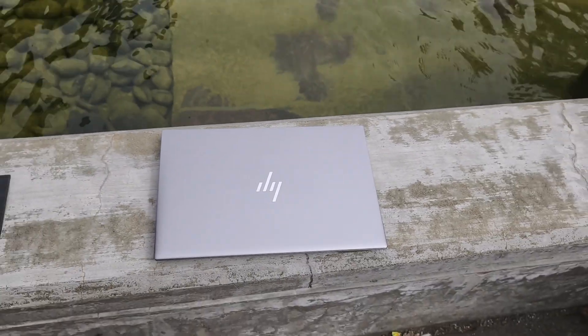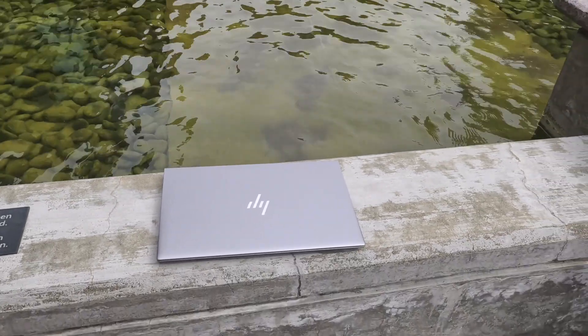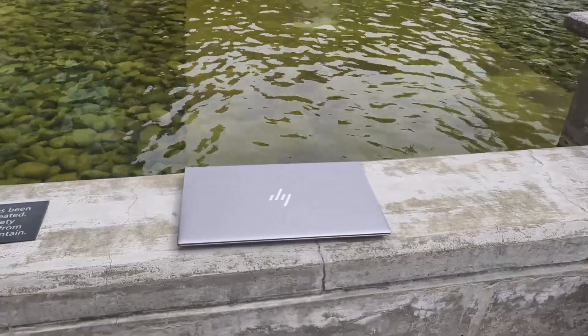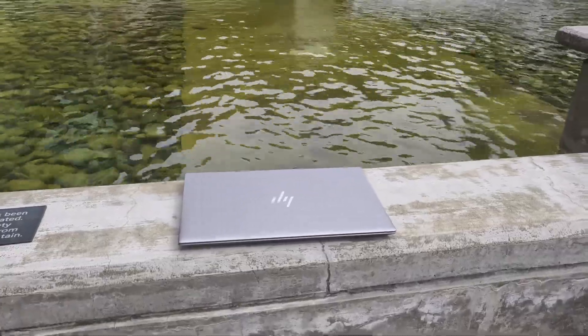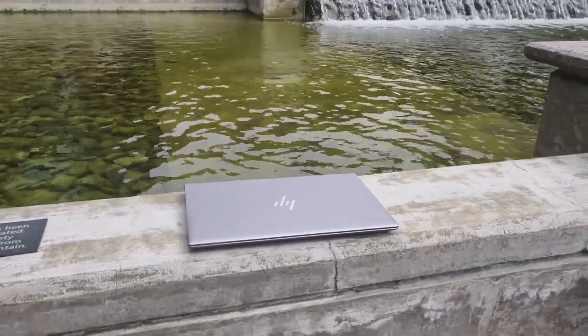So after a period of time of using this laptop, in this video, I'm going to talk about three things I really like about this laptop and three things I really don't like about this laptop. So start with the things I like. The first thing, of course, is this screen.